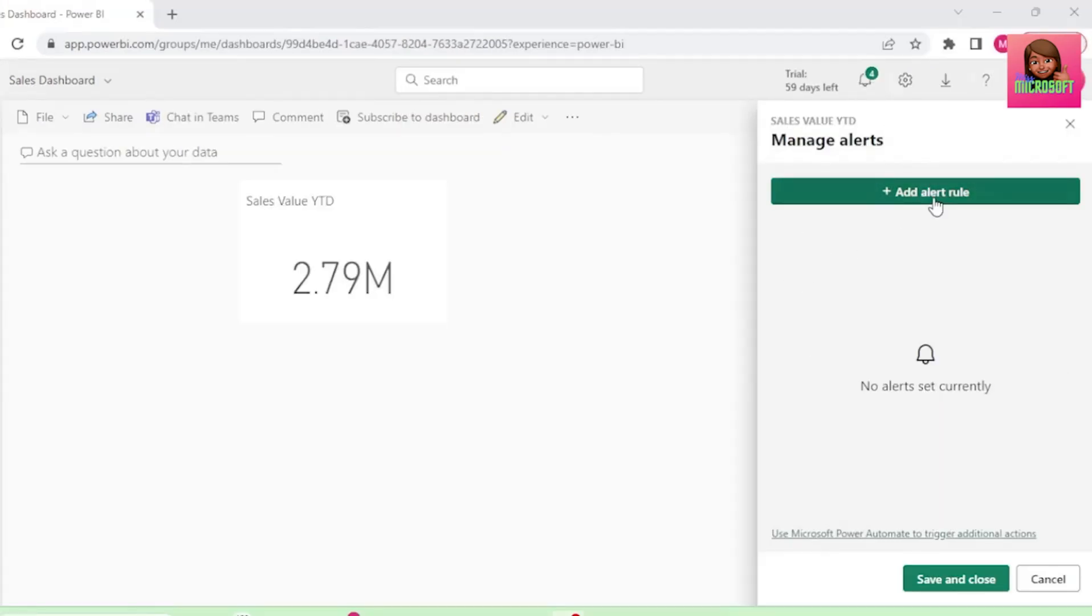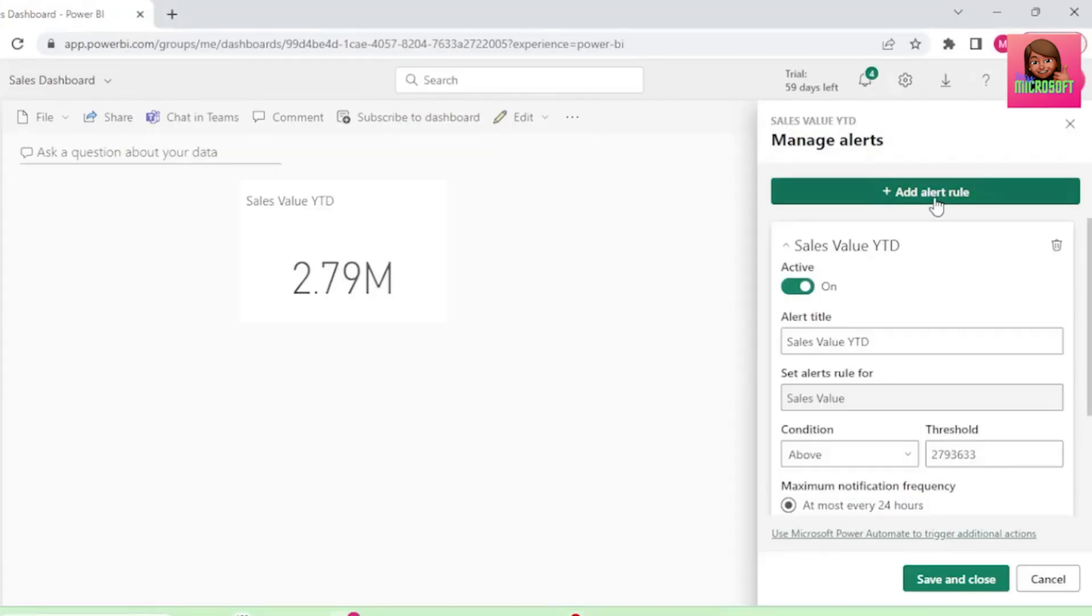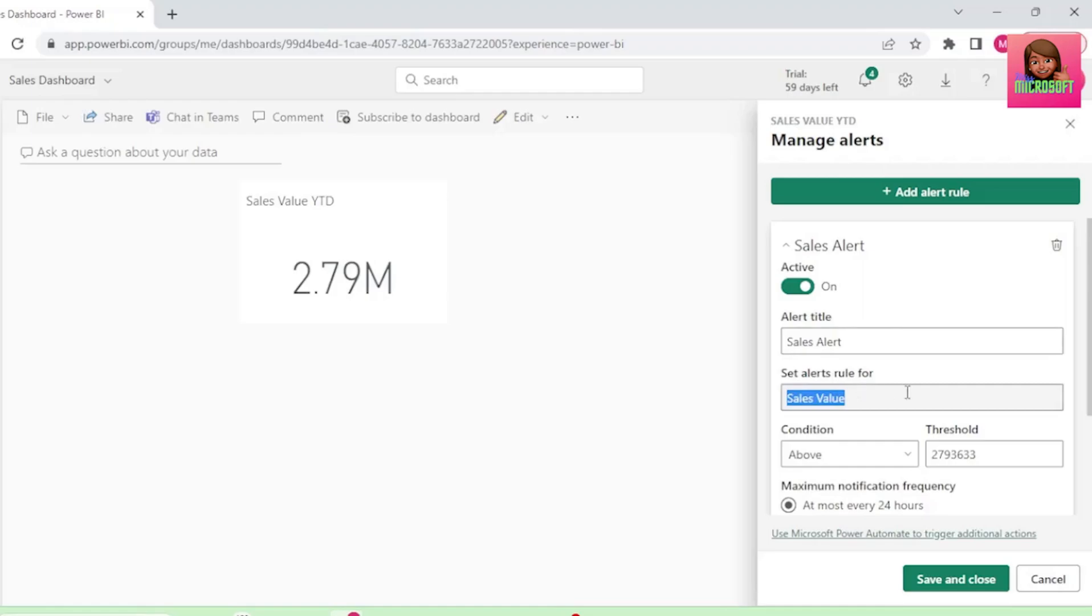Let's add Alert Rule. Let's call this alert Sales Alert, and the Alert Rule is set for sales value by default. We want the condition to be above.